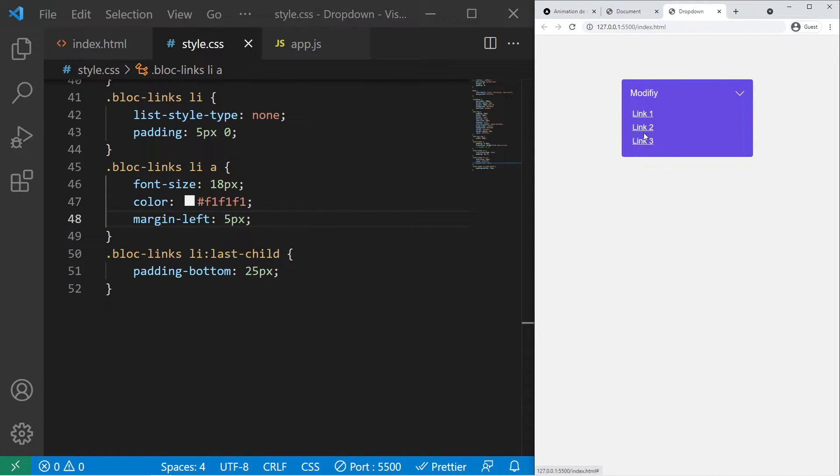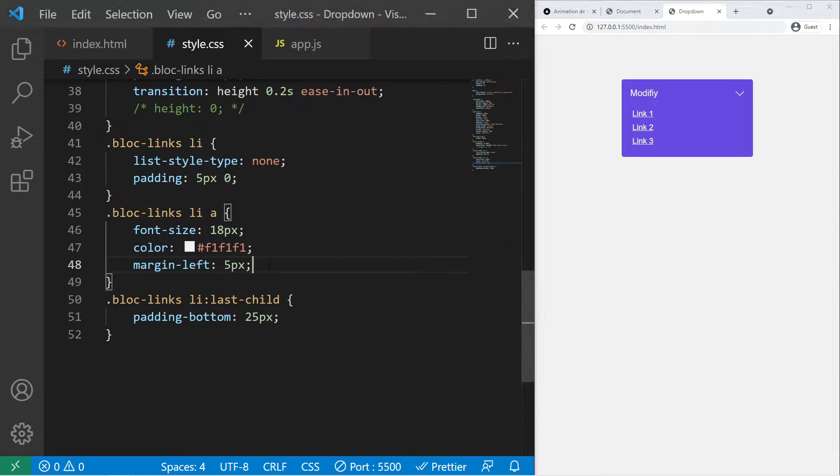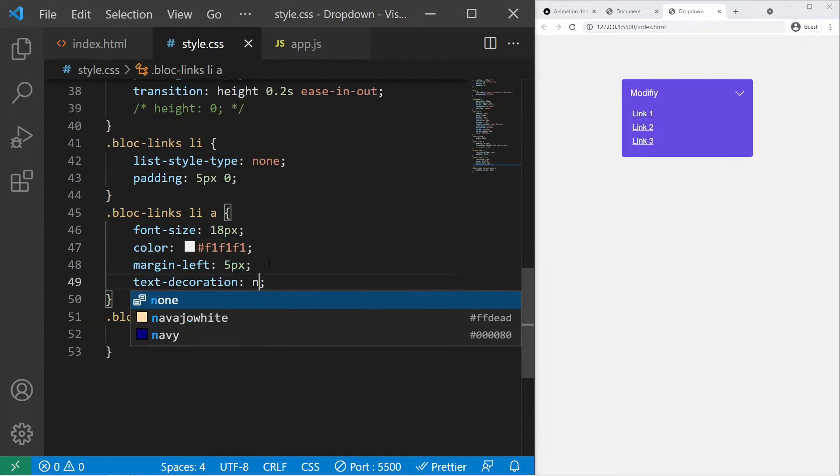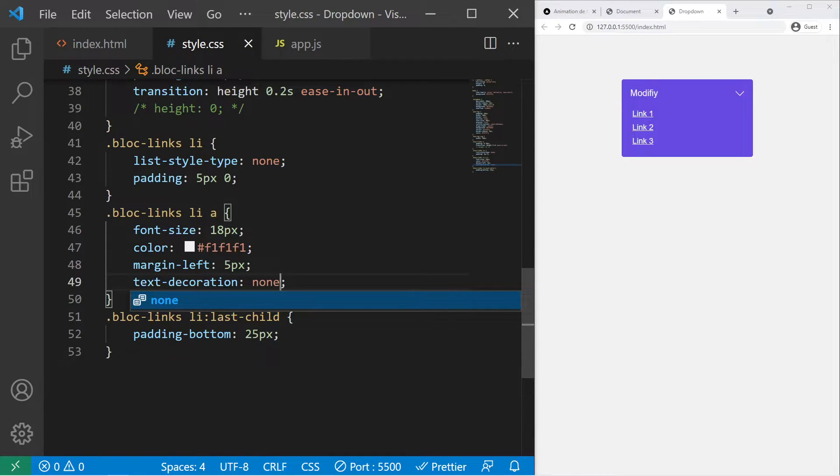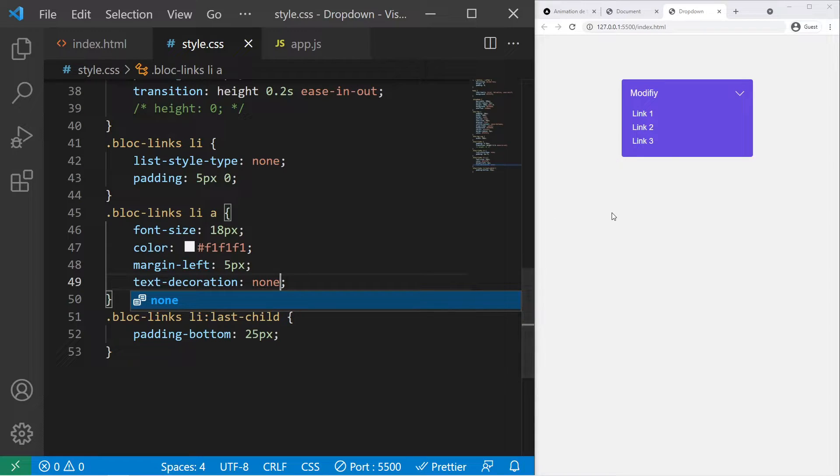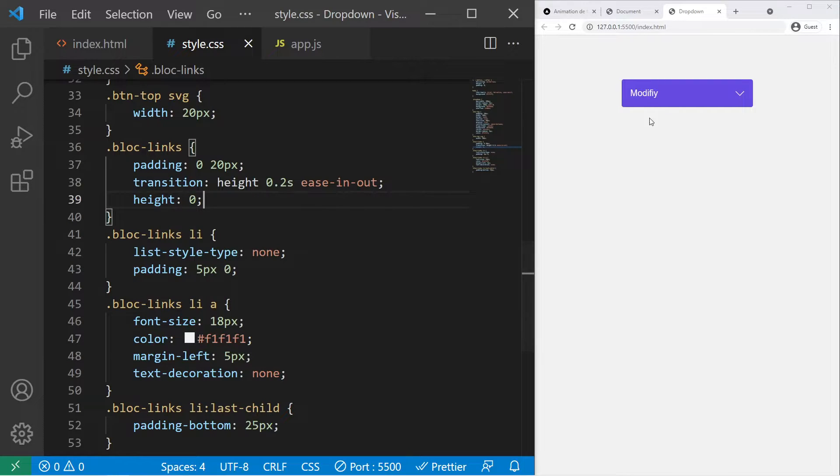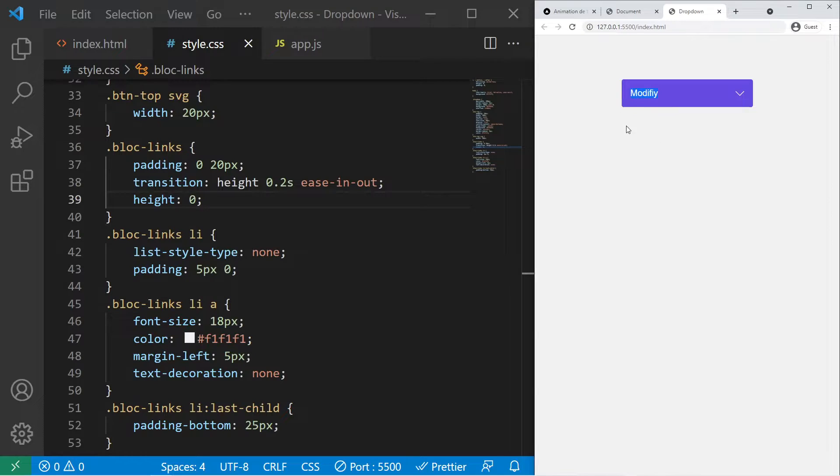We can also remove the text decoration if you want, so you can put a text-decoration none right there if you want to remove the little bar right there.